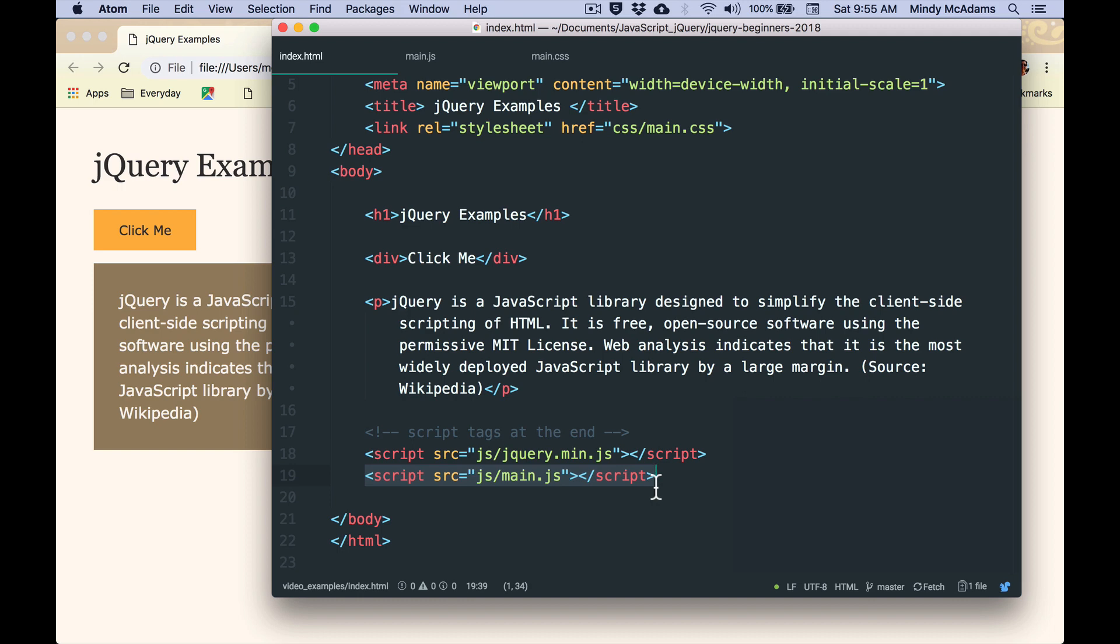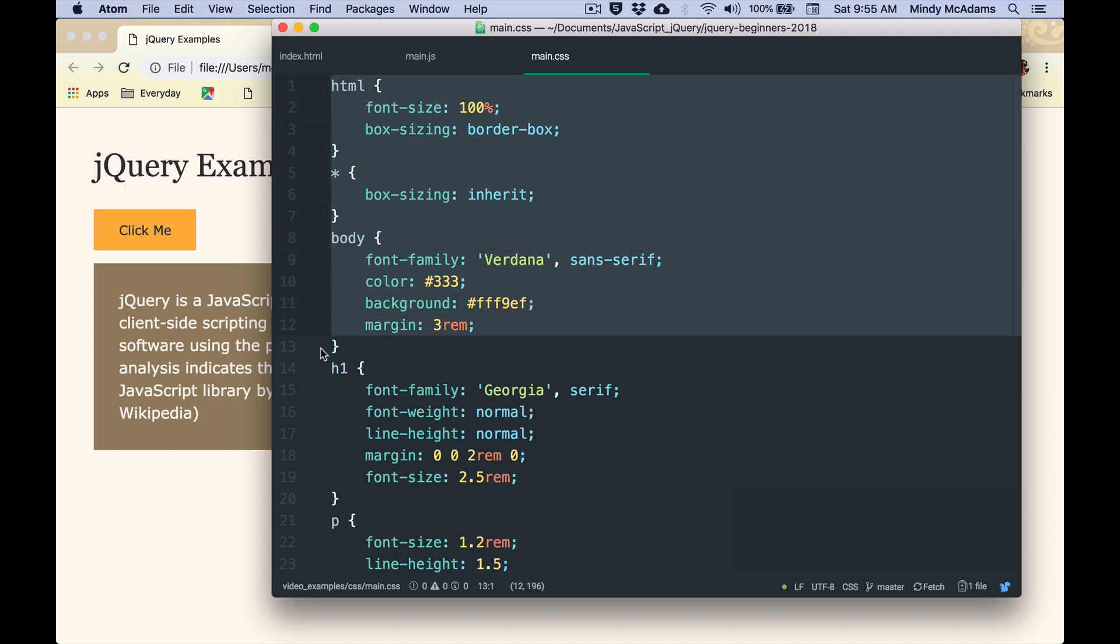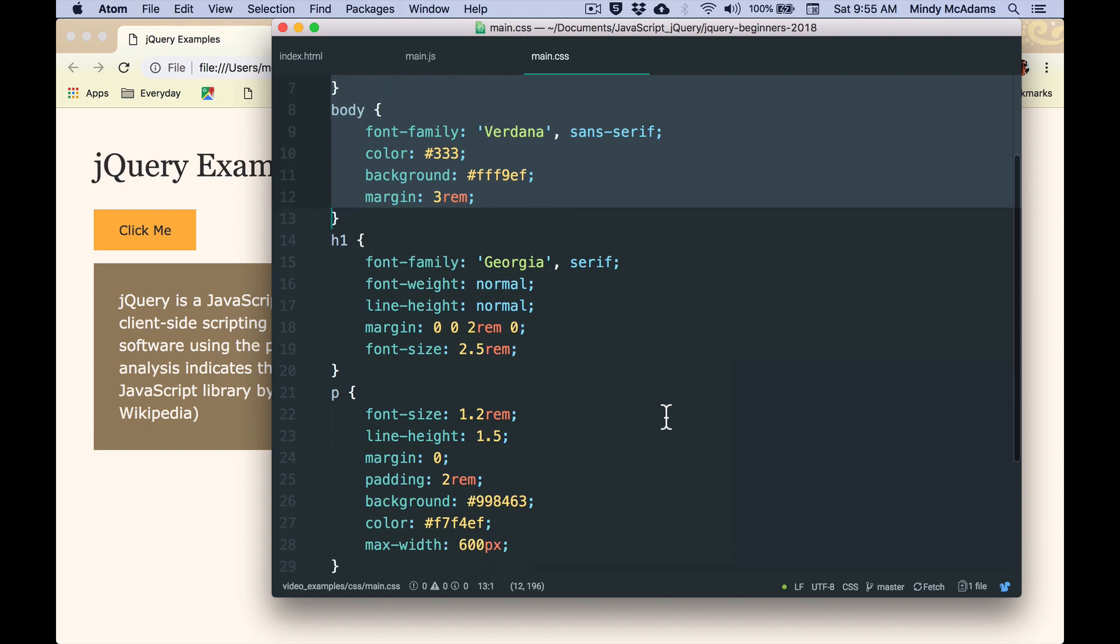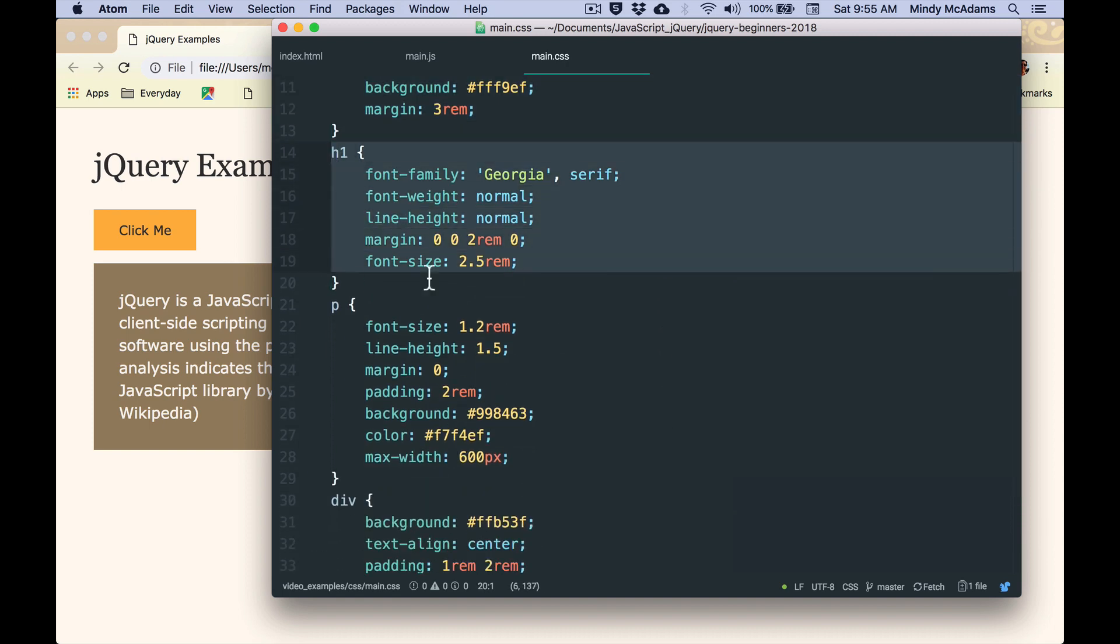So what does the CSS look like? Before we look at the JavaScript, let's have a quick look at the CSS. So we've got normal things on our CSS, some margins, you know, fonts and so forth. We've got the h1 with some styles on it.